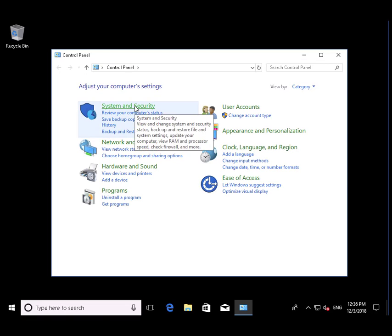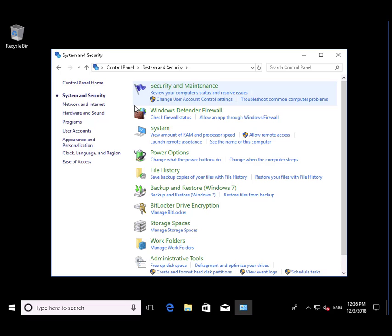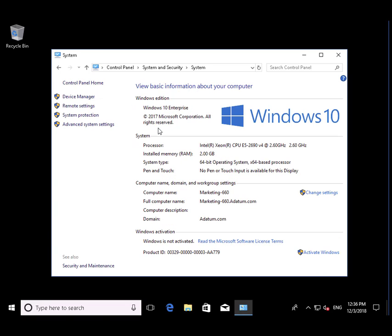We'll go to Control Panel, System Security, System, and boom, there's our domain, adatum.com.